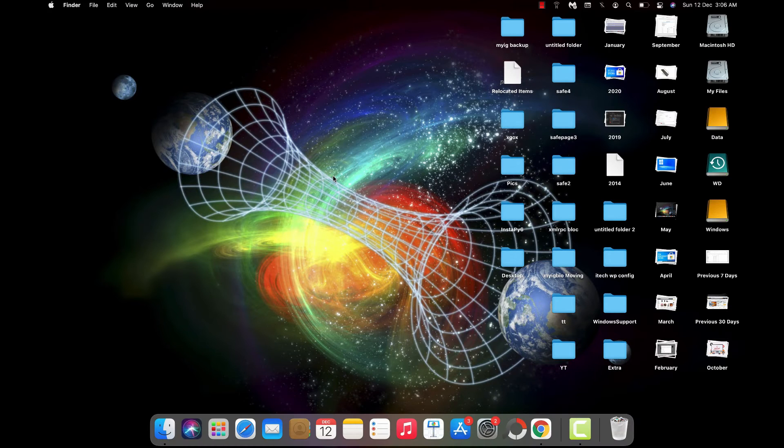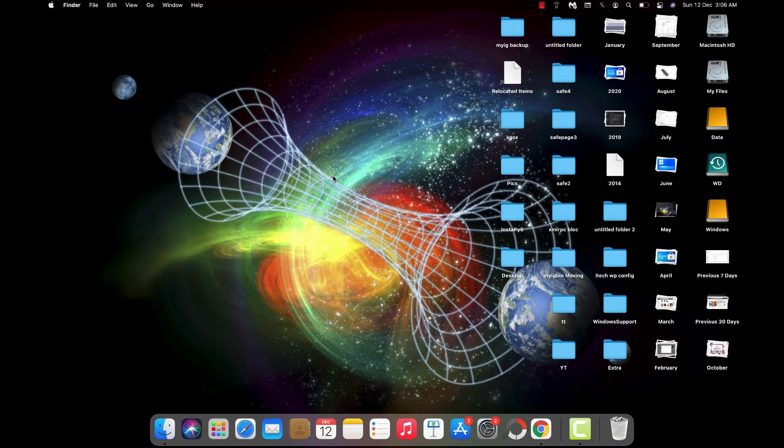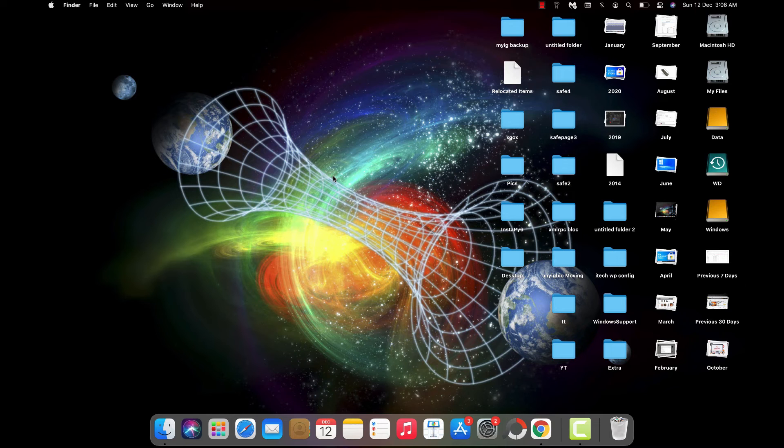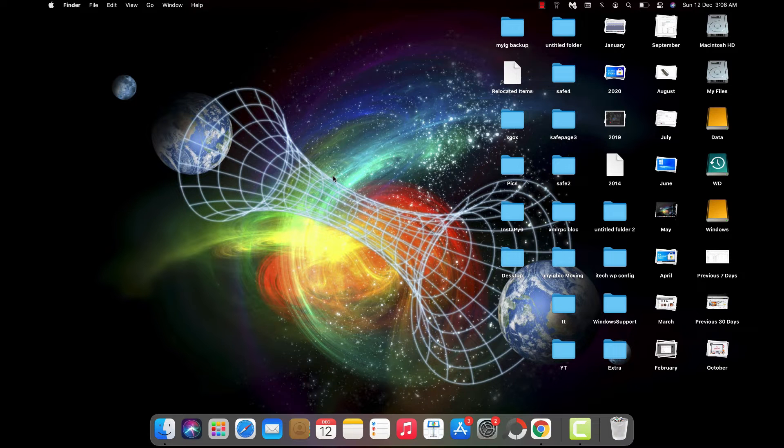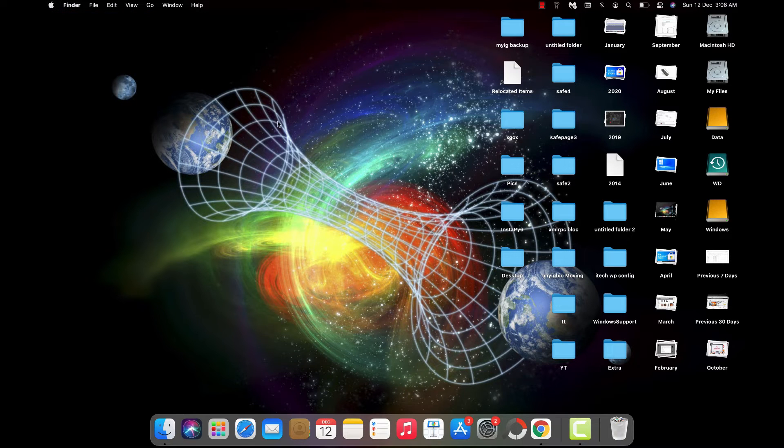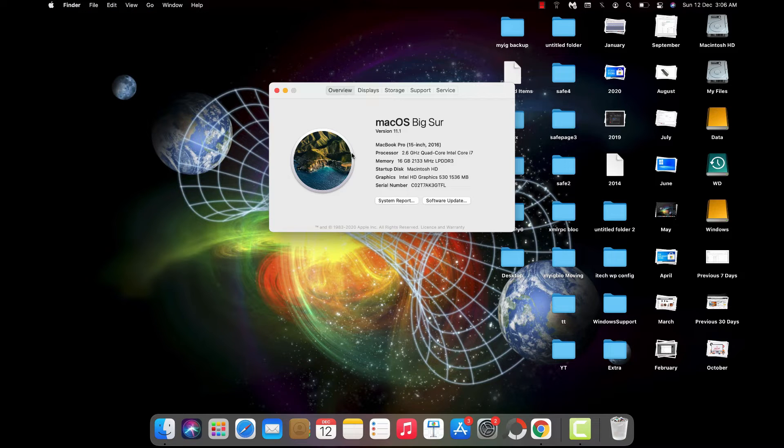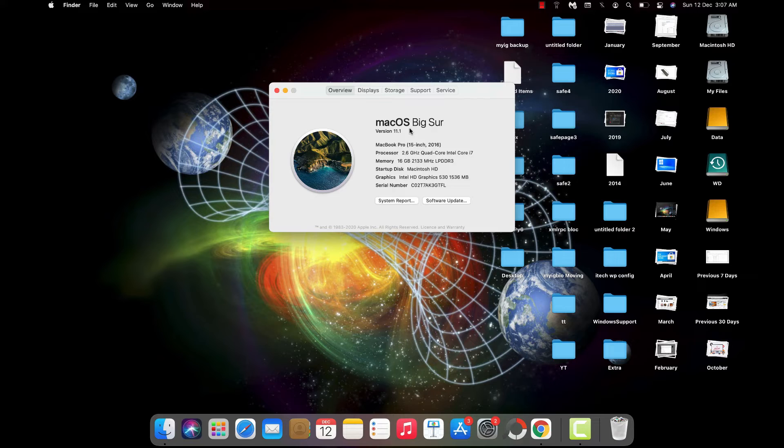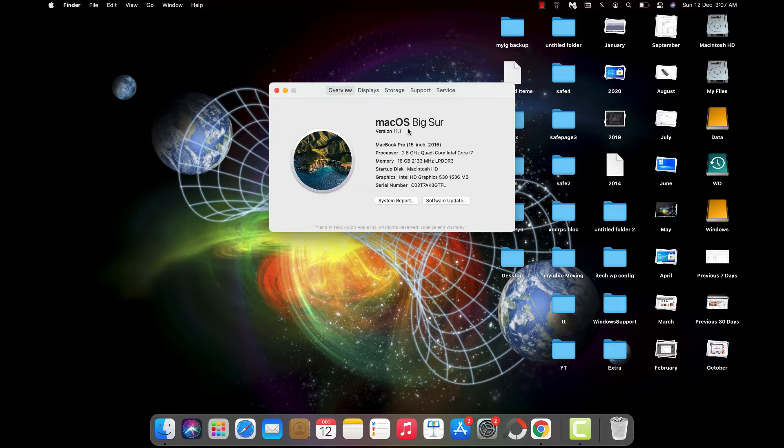Hey, what's going on guys, Sandeep here. If you're using Final Cut Pro on your Mac and you installed it on macOS Catalina or a lower version, then upgraded to macOS Big Sur or the latest version macOS Monterey, you might face this problem.